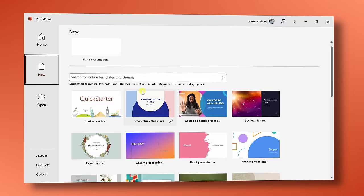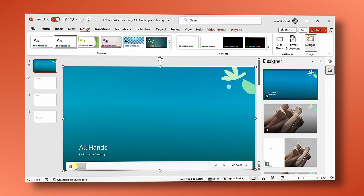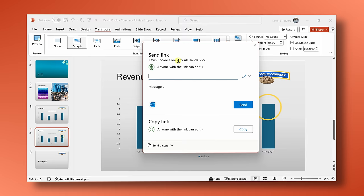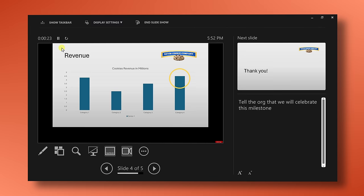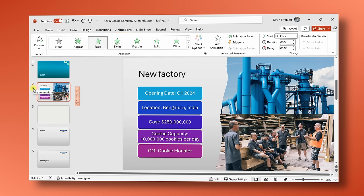Hi everyone, Kevin here. Today we are going to learn how to use Microsoft PowerPoint in under 20 minutes. With PowerPoint, you can create, edit, and share professional-looking presentations so you can land your message.